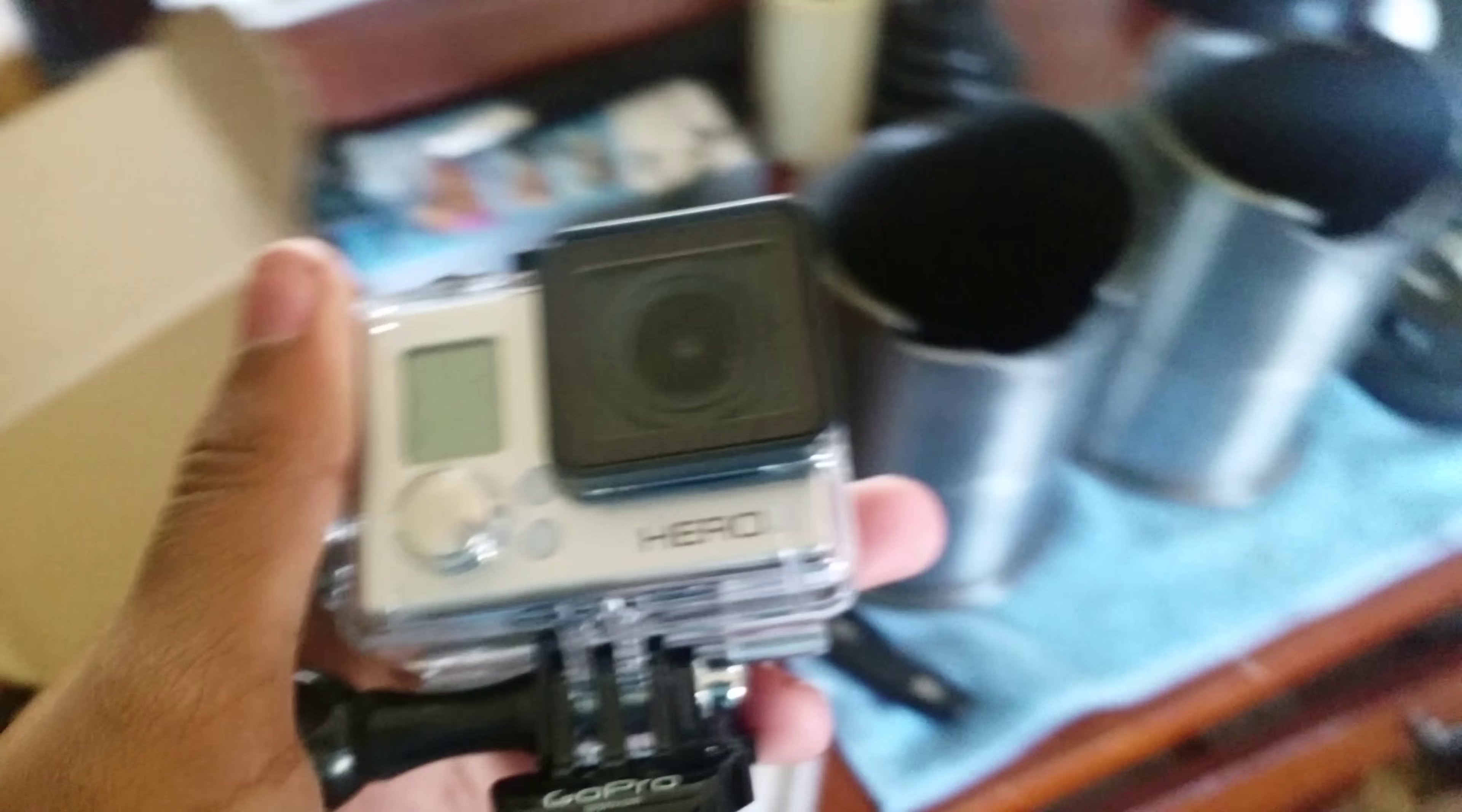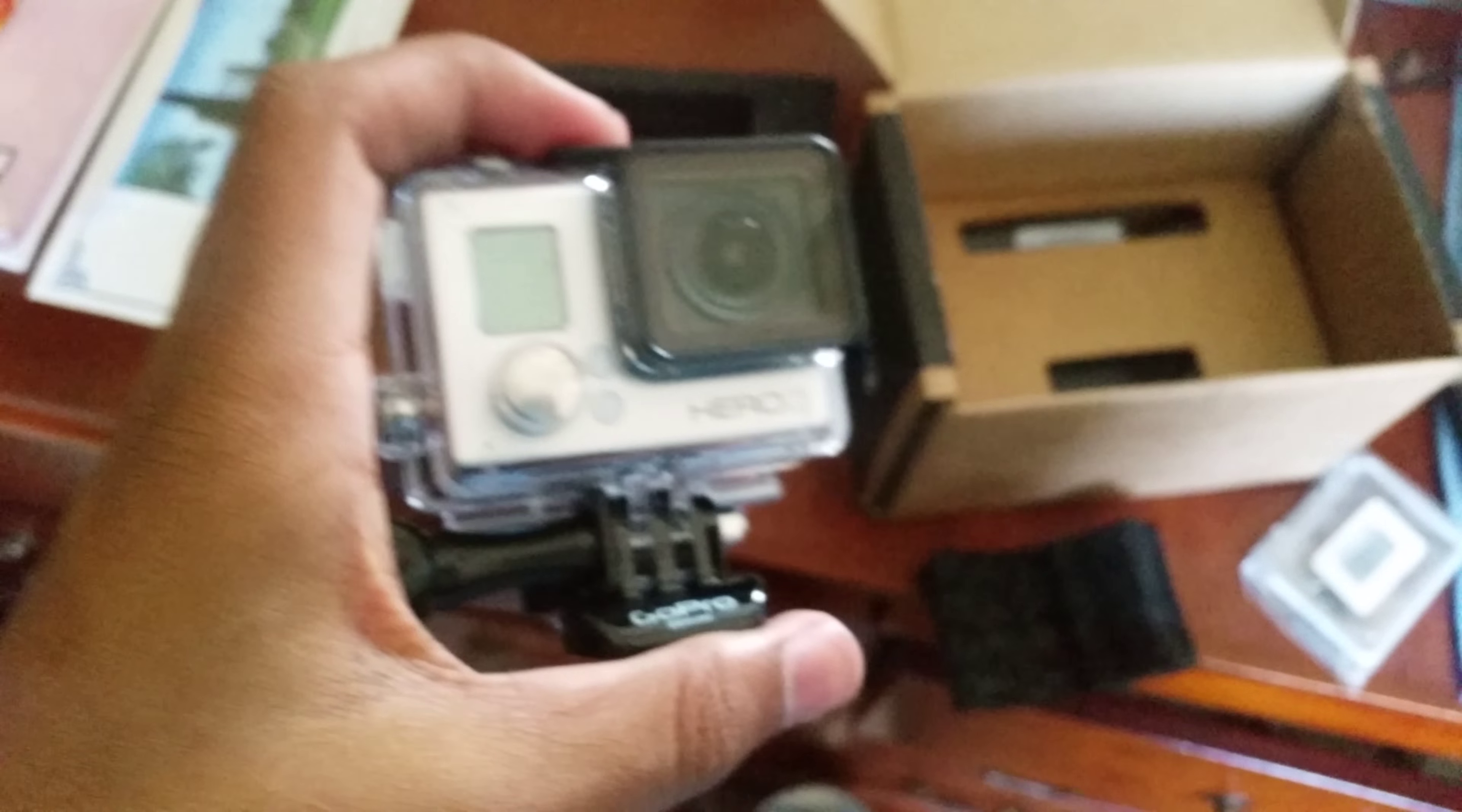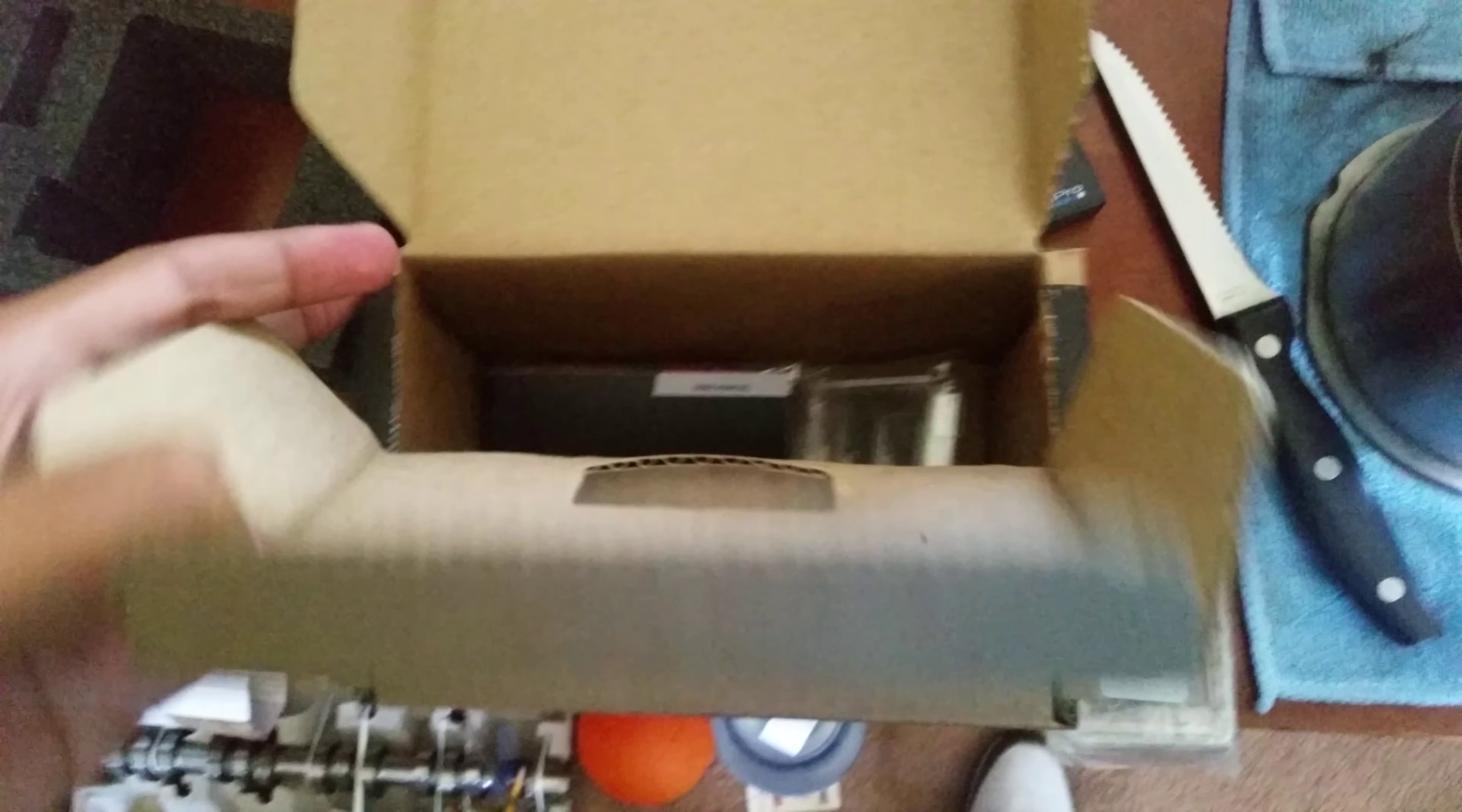I'm going to be using this thing for like parkour with my friend or riding on the bike or something else. Let's see what else is in here. Another one of this. I don't know what this stuff is for.